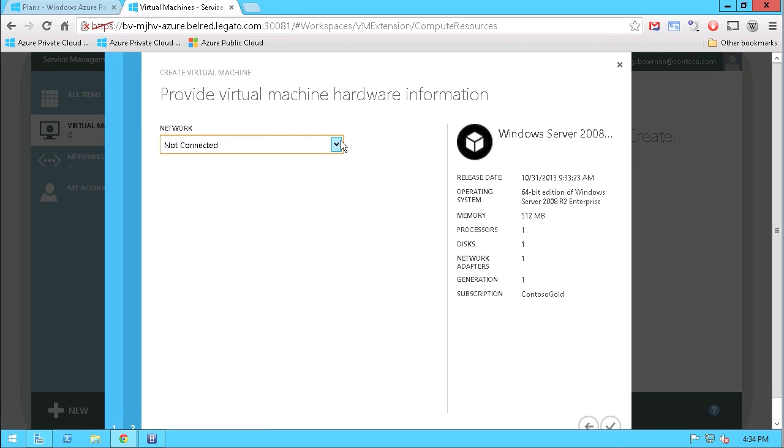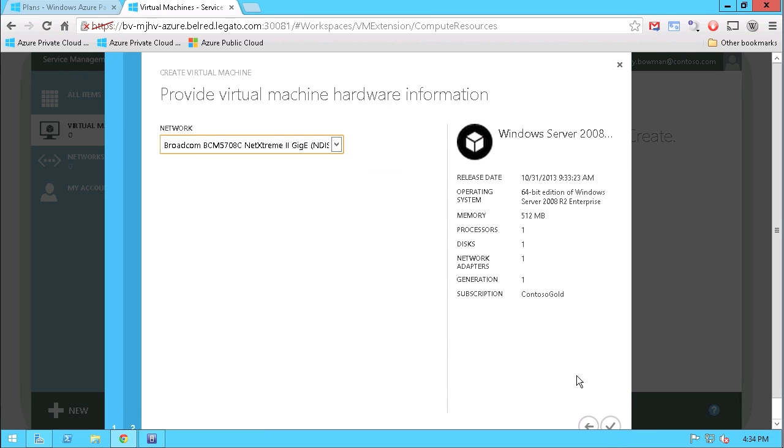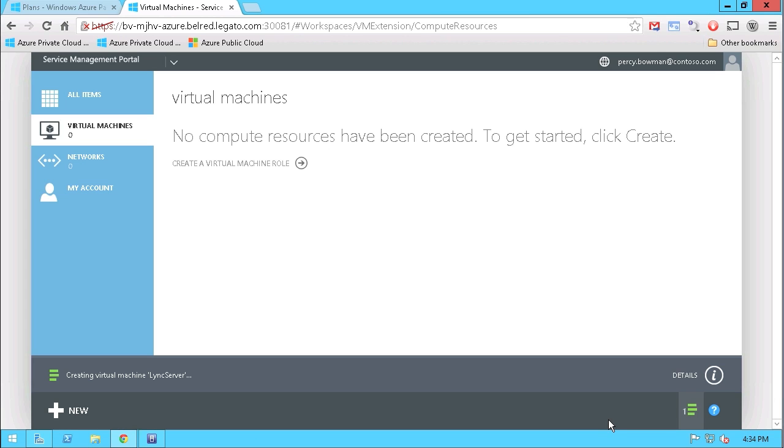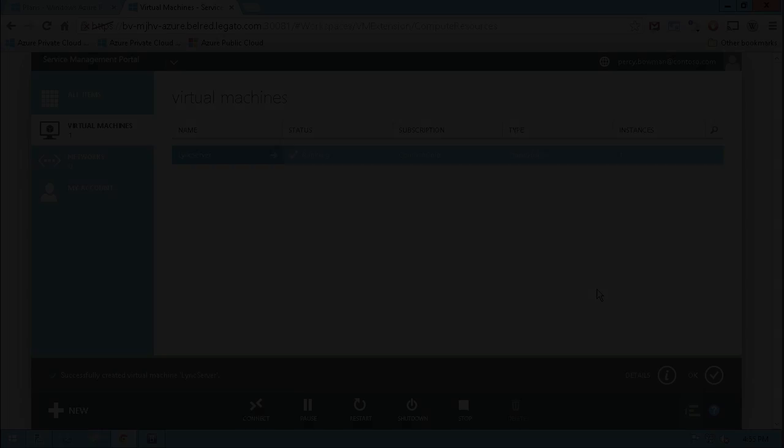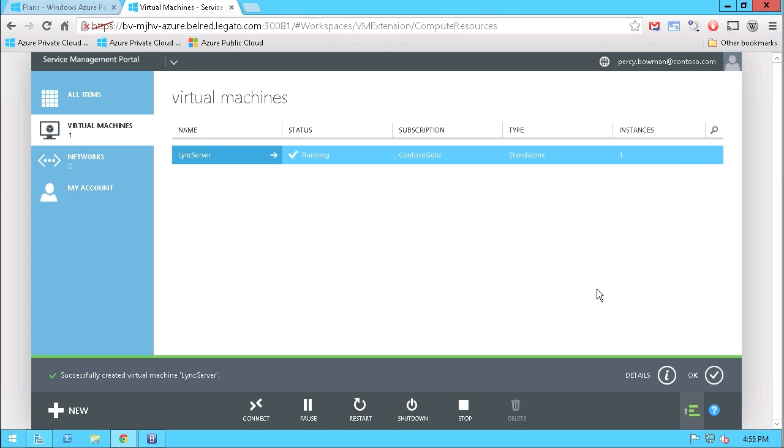And there's the product key and we'll go ahead and continue. Now we'll specify the network resources. And off we go creating the virtual machine.